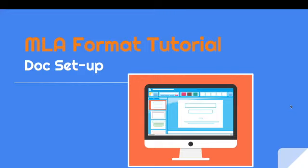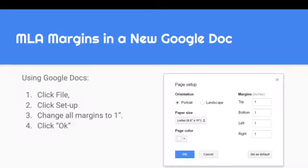Today's video is going to help you set up MLA format in your Google Docs. First, we want to make sure your MLA margins in a new Google Doc are correct. Usually the default is correct, but if somebody has been playing with the formats, you might want to go and double check your page setup.